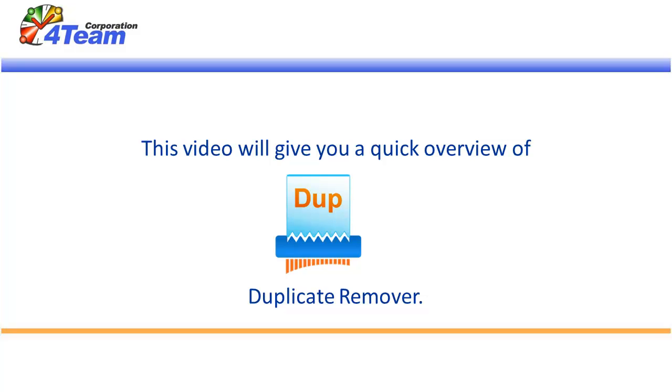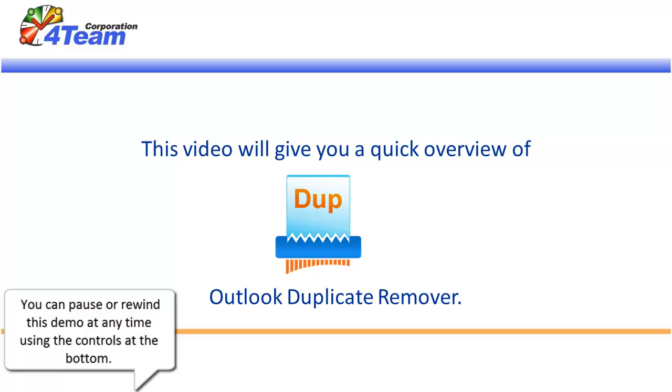This video will give you a quick overview of Duplicate Remover. You can pause or rewind this demo at any time using the controls at the bottom.